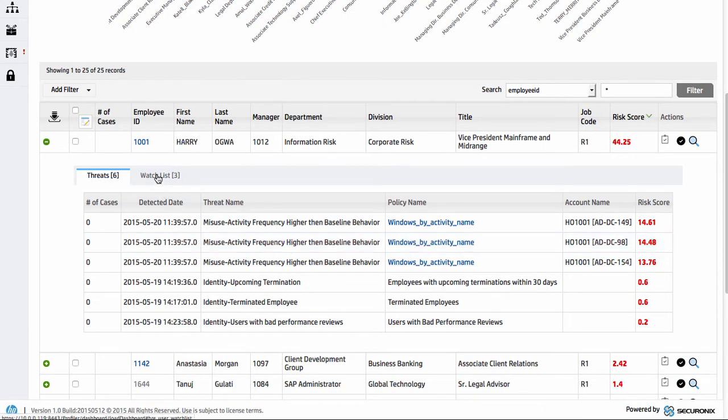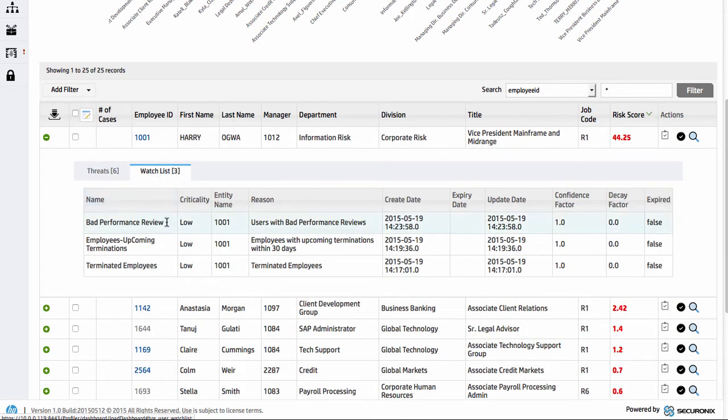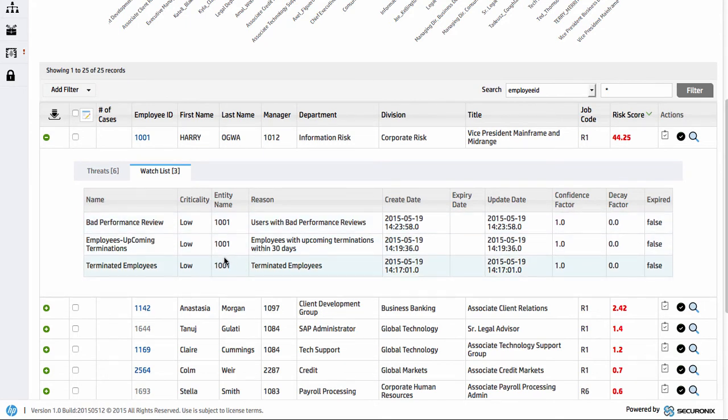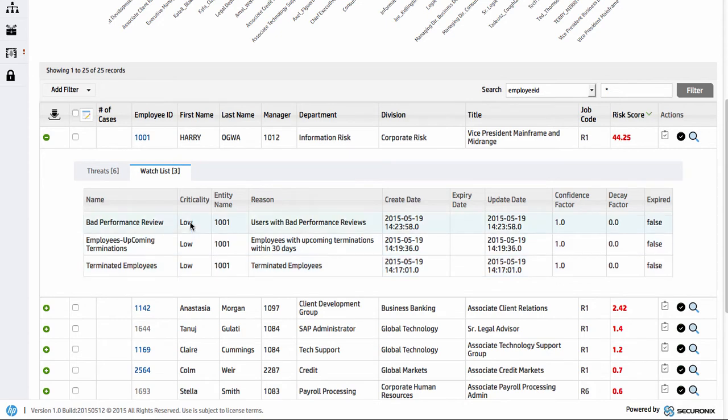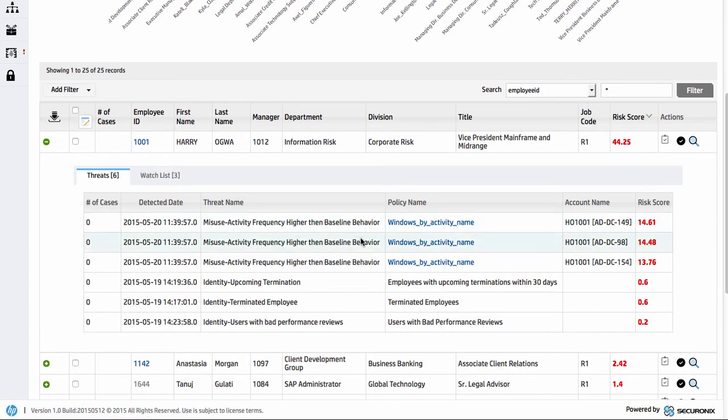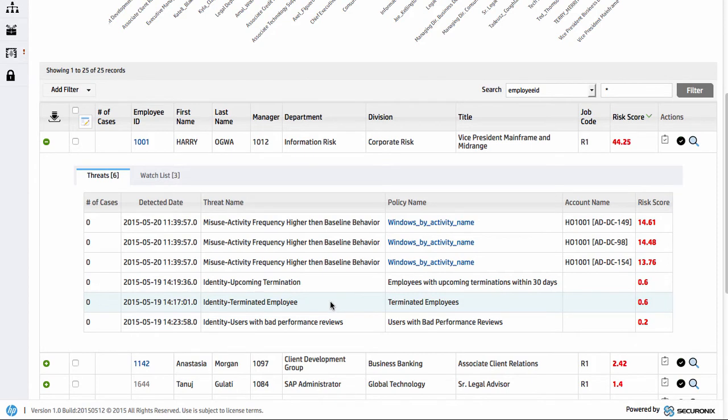What we also should understand is we can also put some static data in here as well. We've created what we call some watch lists. As part of those watch lists we can show that we've added some information, some further data around the individuals in question. We can see that we've unfortunately given them a bad performance review. So that's a factor we need to consider. They are to be terminated after a particular date as well. So we're updating some of this information and we can see how that's triggered accordingly.